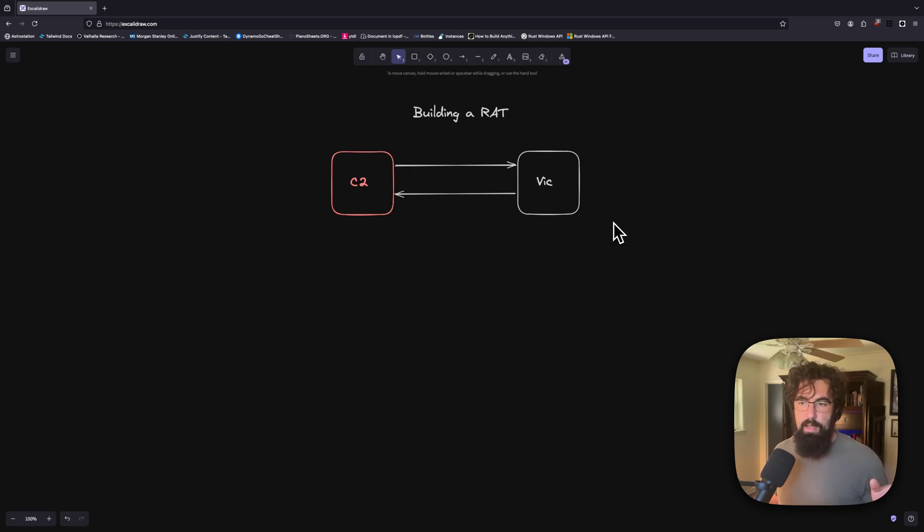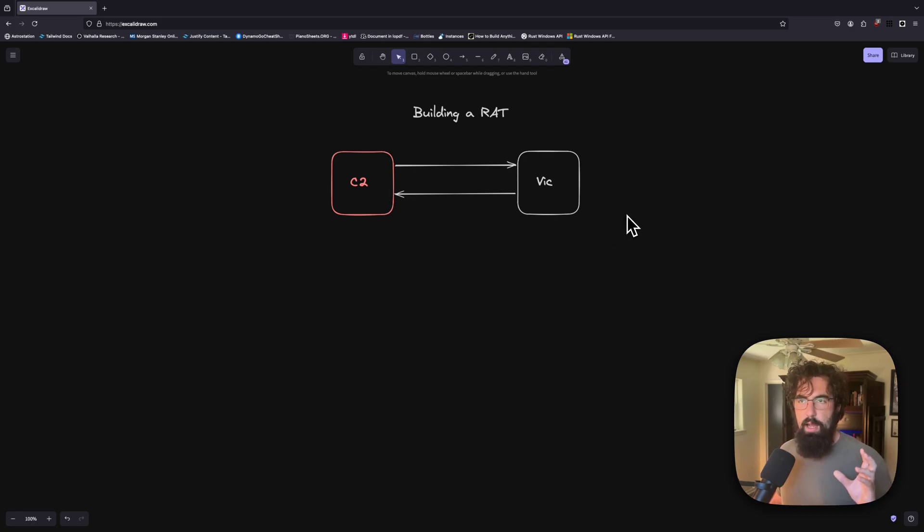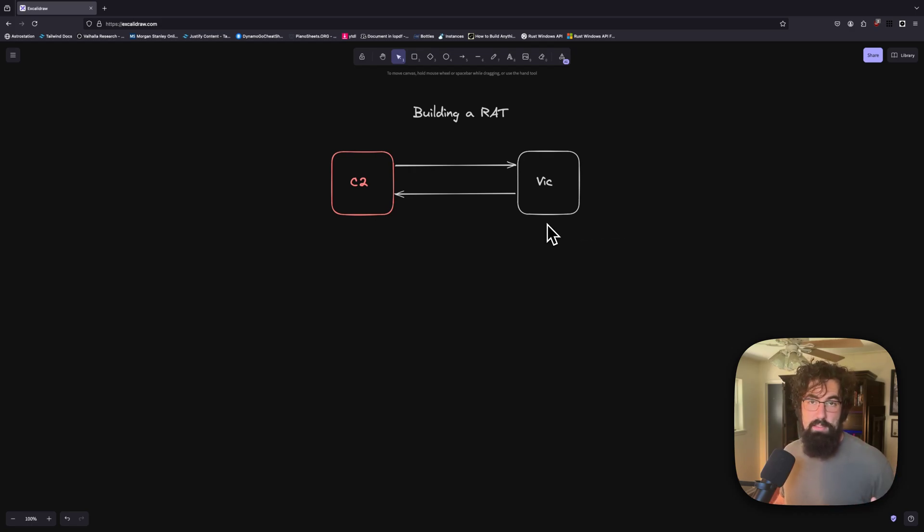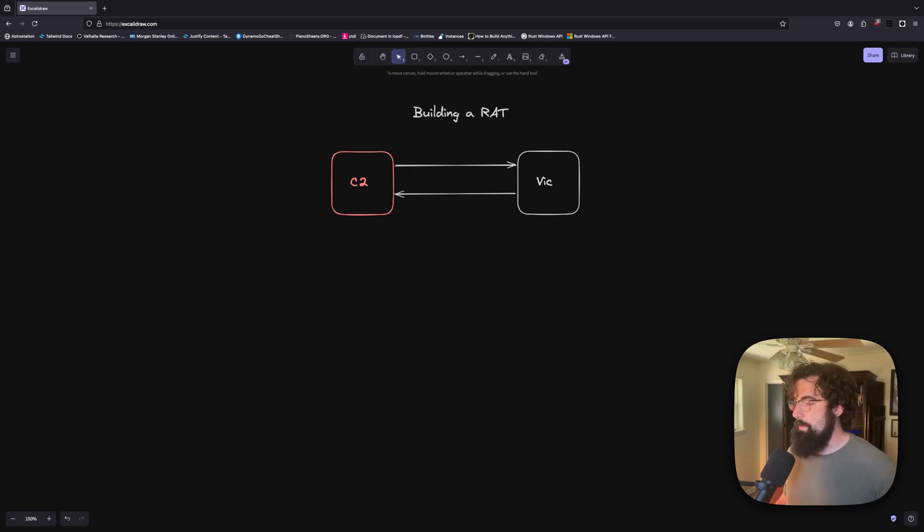But we've got the beginnings of RAT functionality. Next, I'm going to be building out a way to list processes and a way to actually list the directory successfully. And then we can move on to a lot of other fun stuff. That's about it. Join the Discord. Take it easy. Peace.